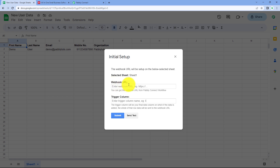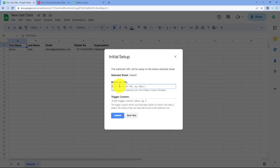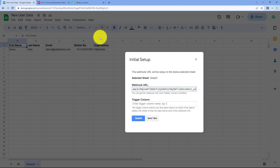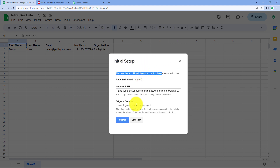Next, paste the webhook URL that Pabbly Connect gave us into the webhook URL field. After pasting the webhook URL, it asks for the trigger column. The trigger column is the last data entry column in your Google Sheet. For example, column E is my trigger column because it is the last column in which any of my data exists. So I'll enter column E as the trigger column.